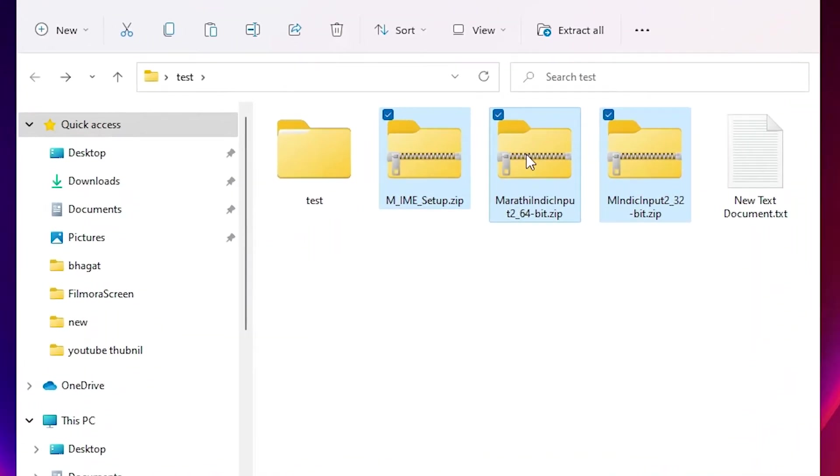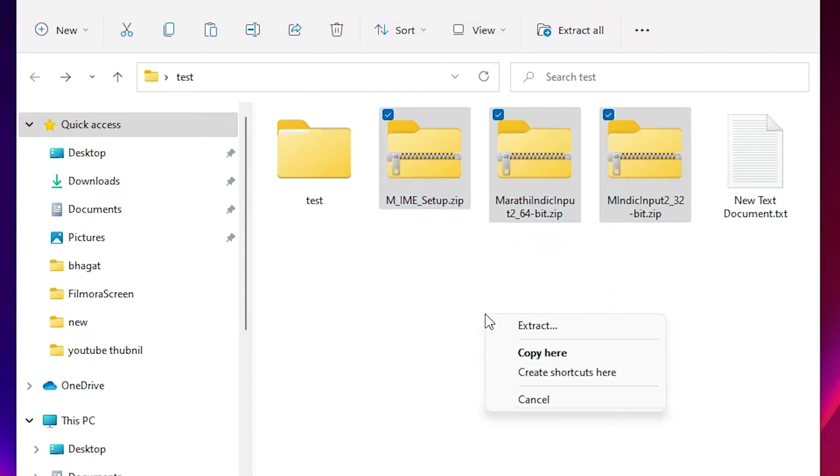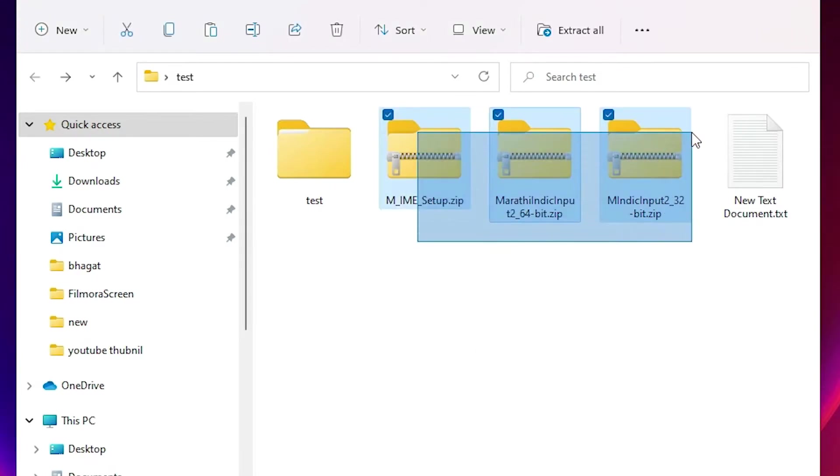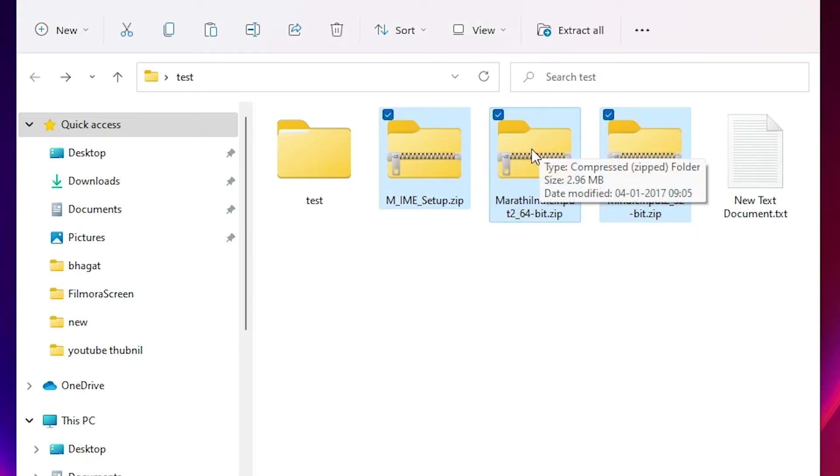Then just drag this to anywhere. Drag the files to a blank space and here we find the extract option.